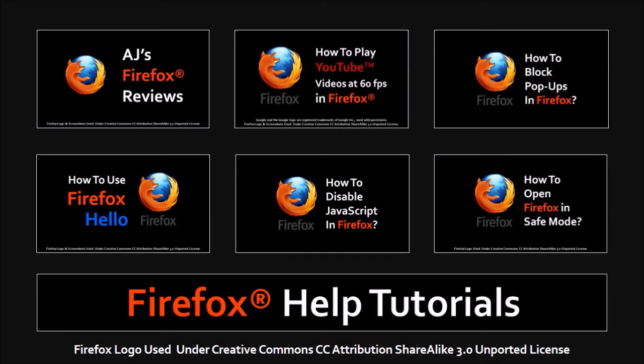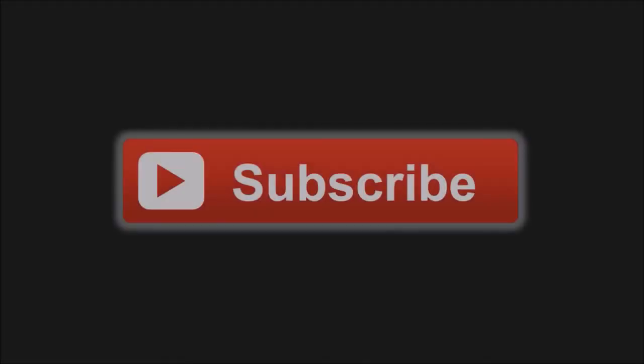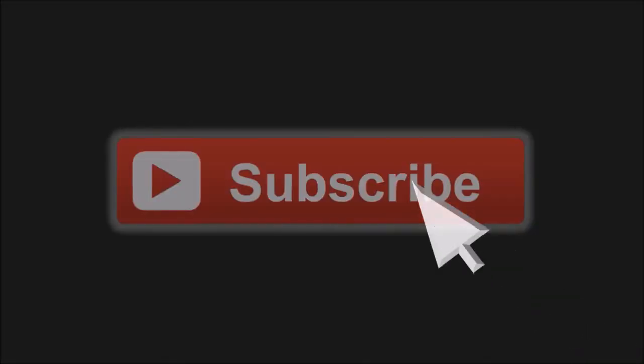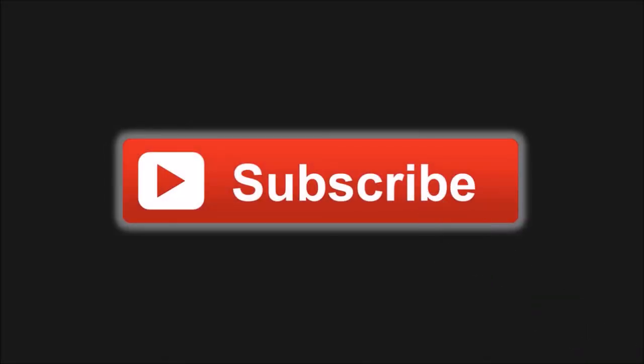Well, that's a wrap. You will find many other Firefox reviews and tutorials on my YouTube channel, so feel free to check in. And as always, thanks for watching.